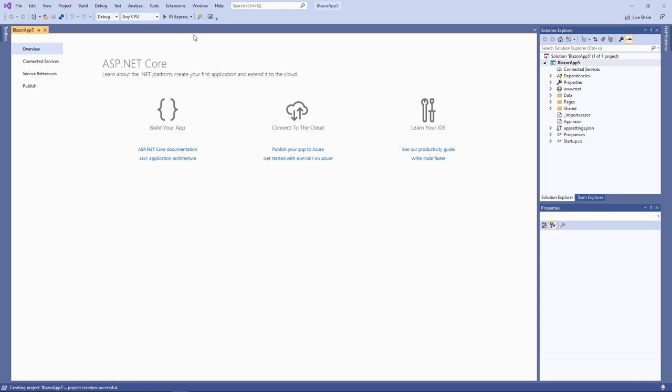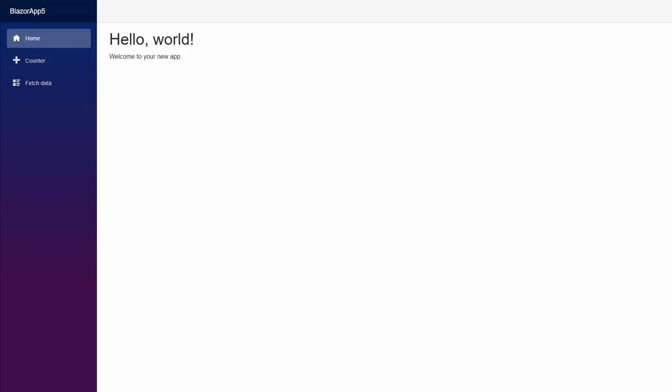First of all, let's compile and run the application to get a first impression of how a Blazor app looks in the browser.